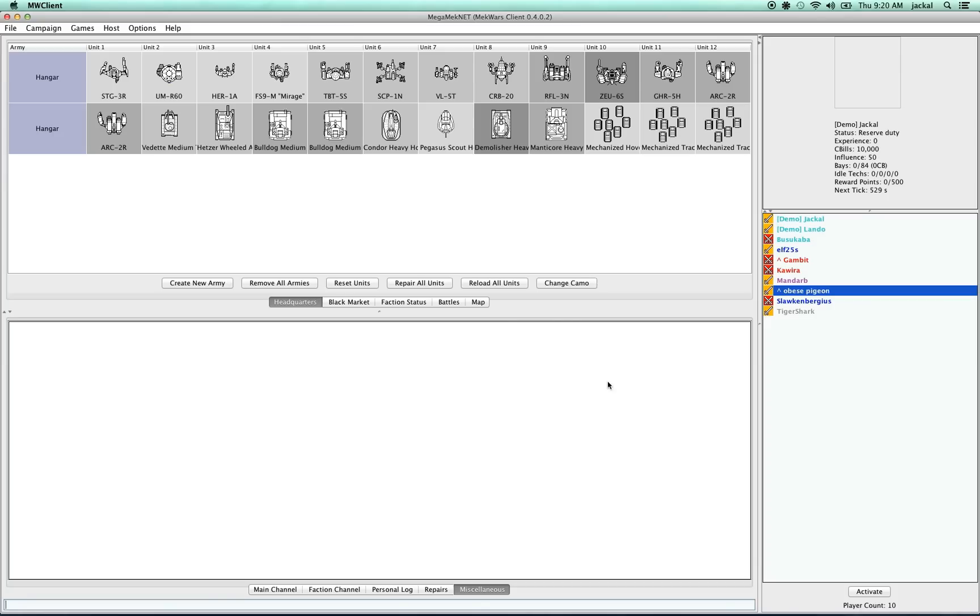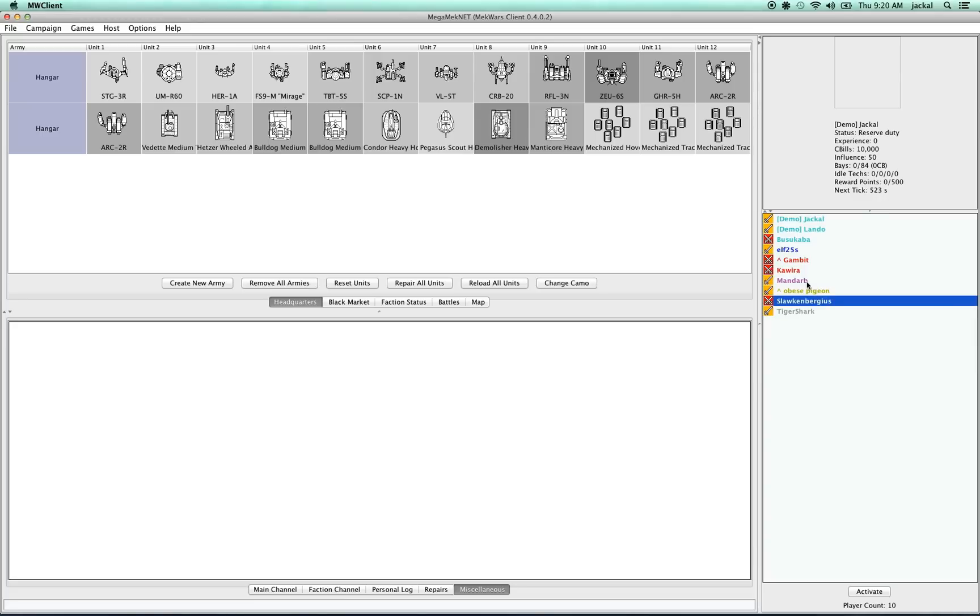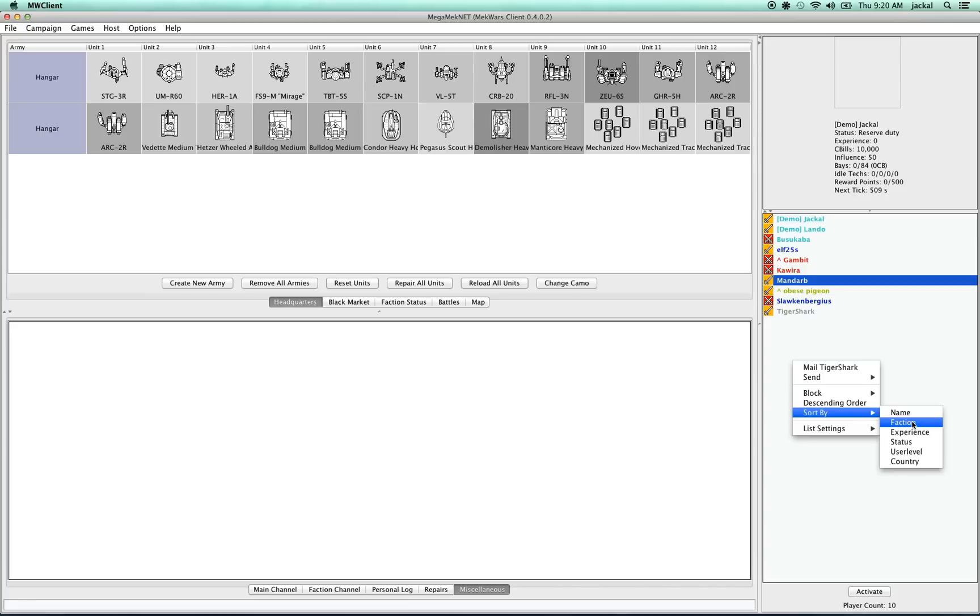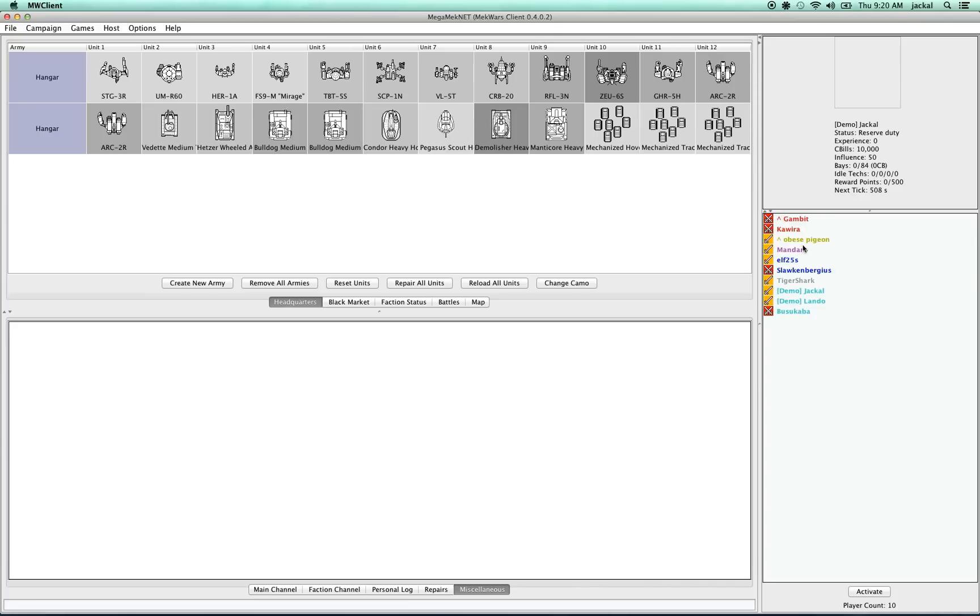Let's start with communication. This list over here is the players who are currently logged into the campaign. By default, this is sorted alphabetically by player name, but there's some other ways that we can do it. If you right-click on the list and go to sort by, you can sort in a variety of ways. I like to sort by faction because this lets me see how many players are in each faction and which of them are in a game.